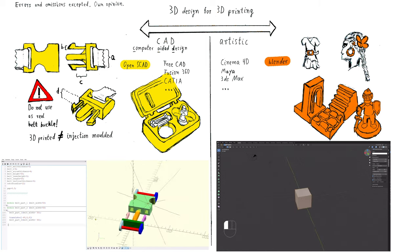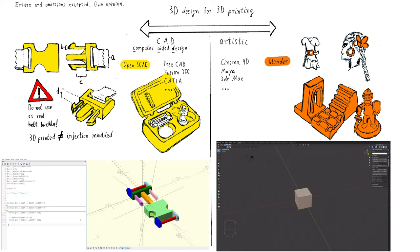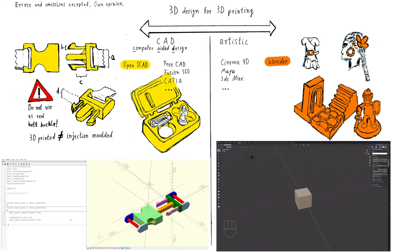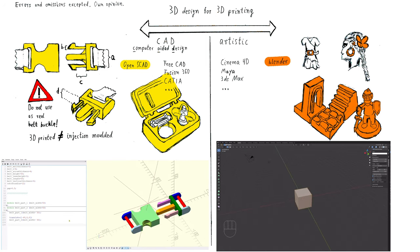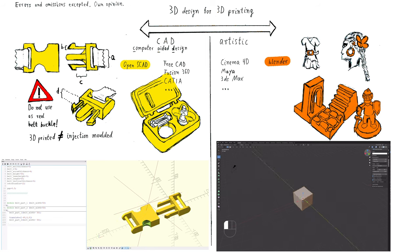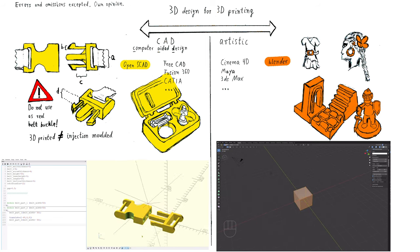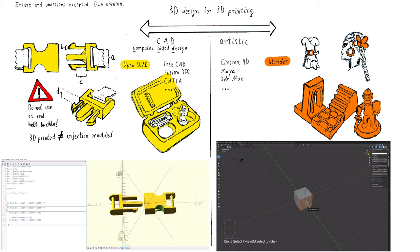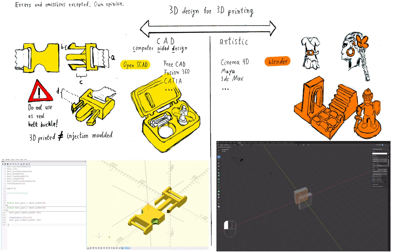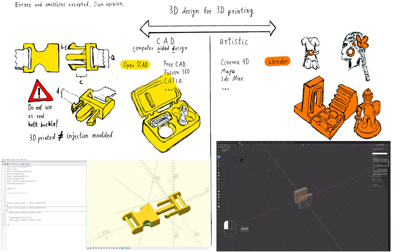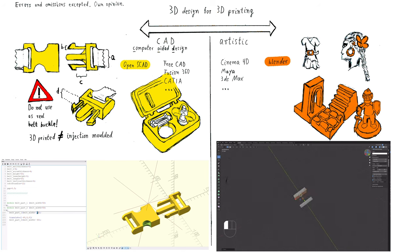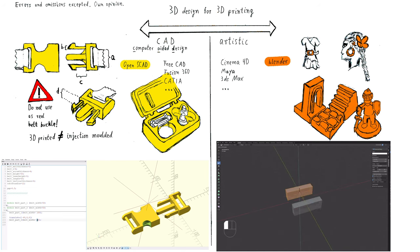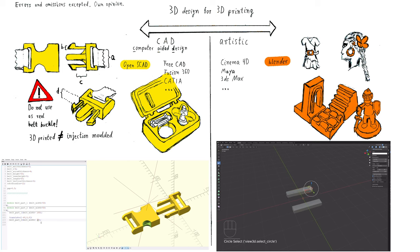First of all you need an idea. This might sound ironically at first, but let me explain. Depending on your anticipated project, you need to decide whether to choose an artistic 3D software or a CAD software. CAD stands for Computer Aided Design.